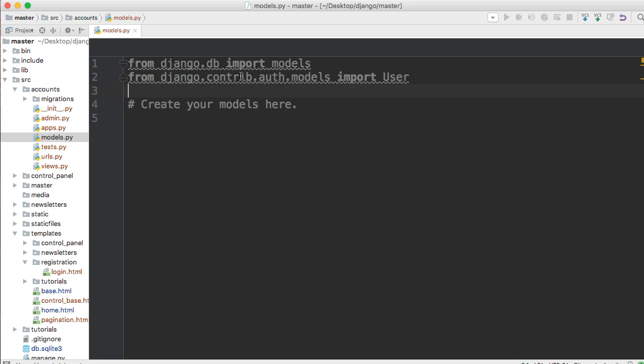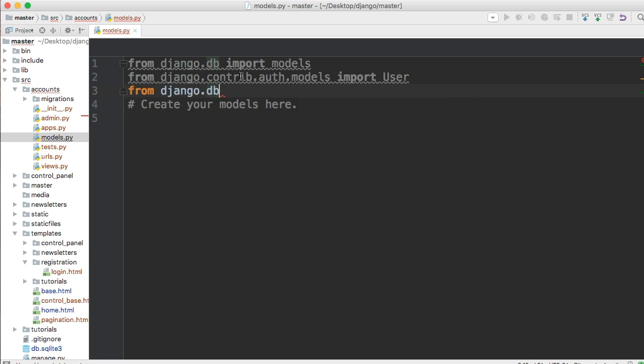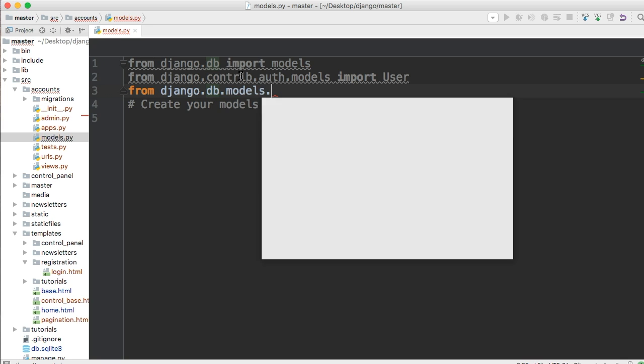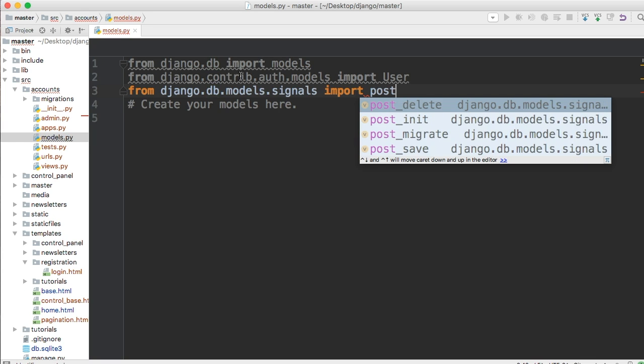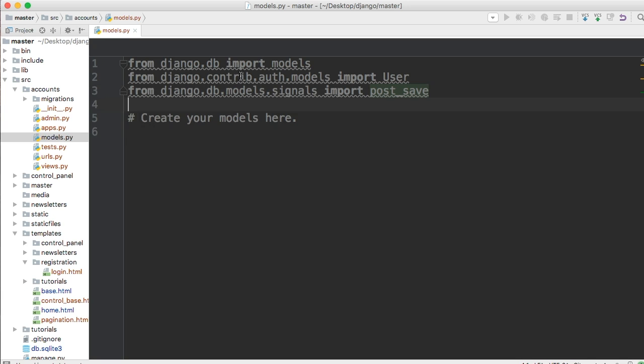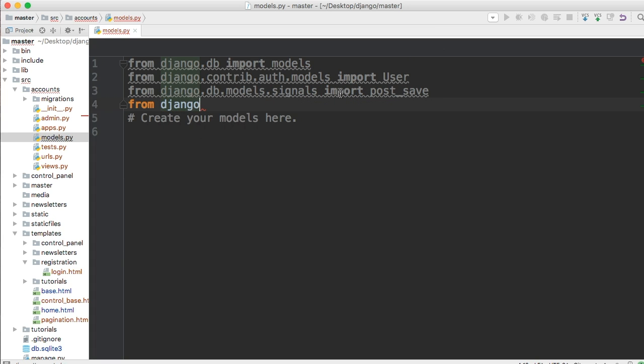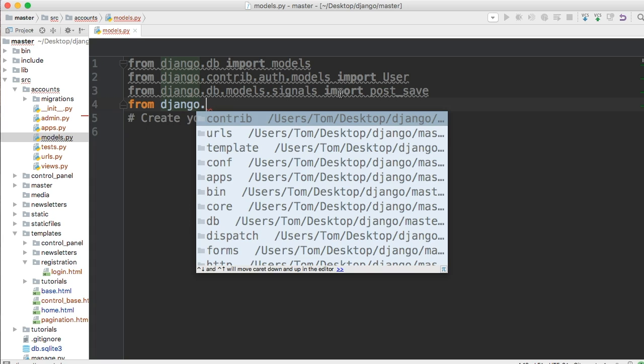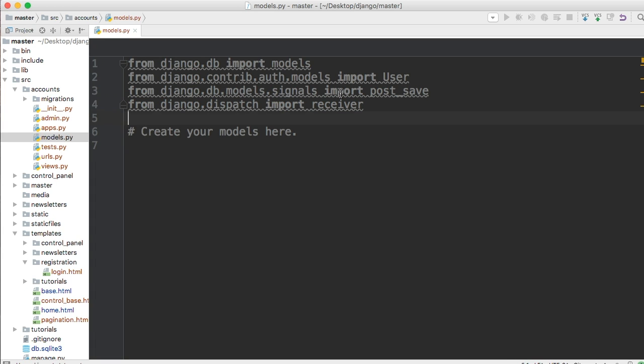Next thing we're going to do is also import something called signals. Signals allows us to do some things in our models - when we create a new user and create a profile, we can either save that as our profile, or if the user updates their profile, we can update that model as well. From django.db.models.signals import post_save. So when we update our profile, it will save it for us. And then the last thing we need to do is import receiver. What receiver does is it receives the information from the signals. From django.dispatch import receiver.